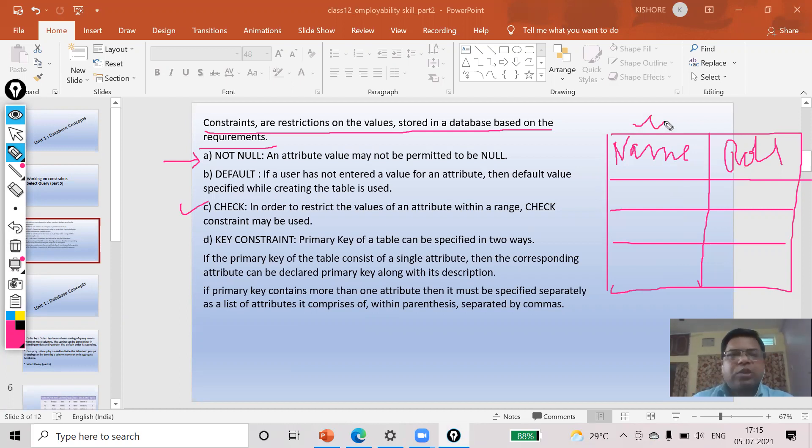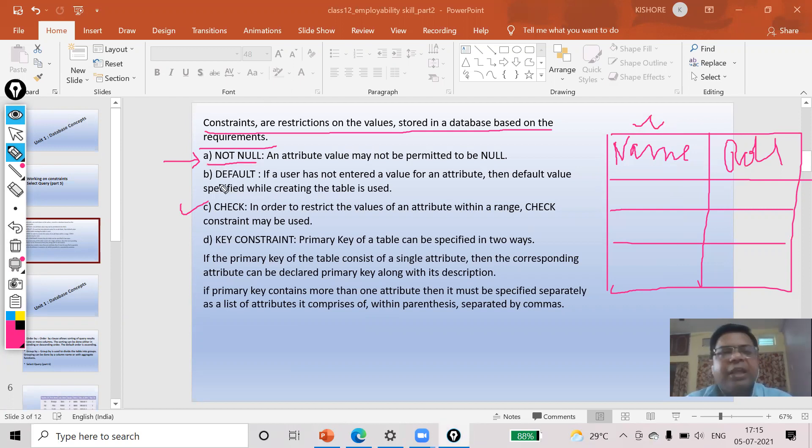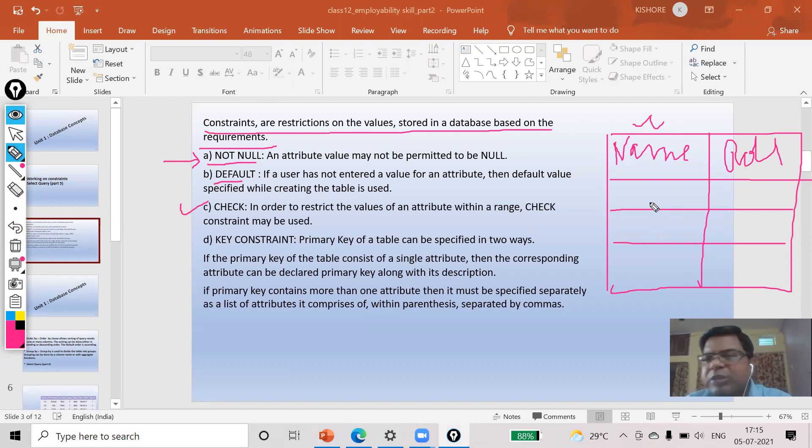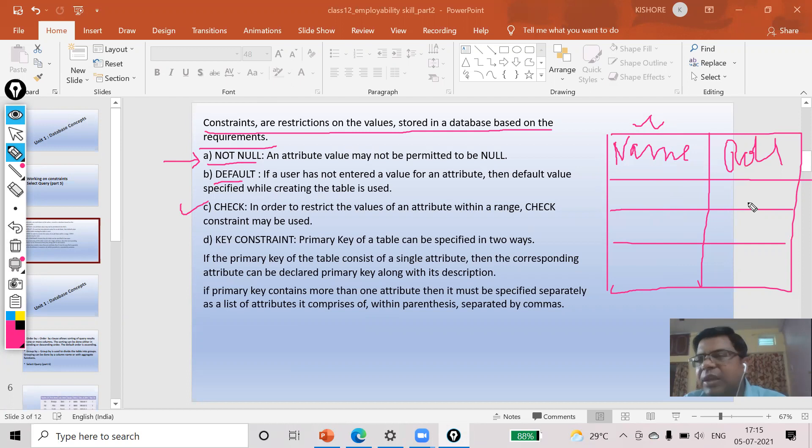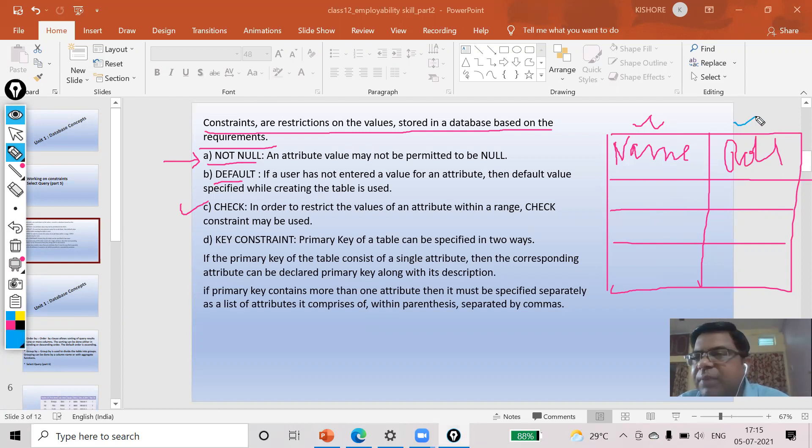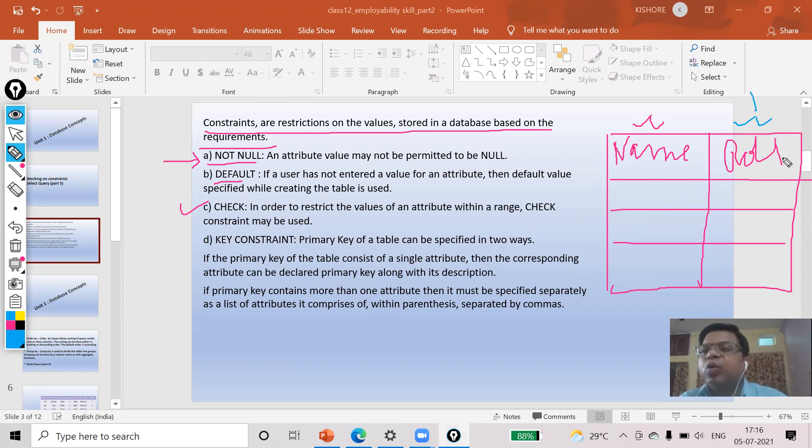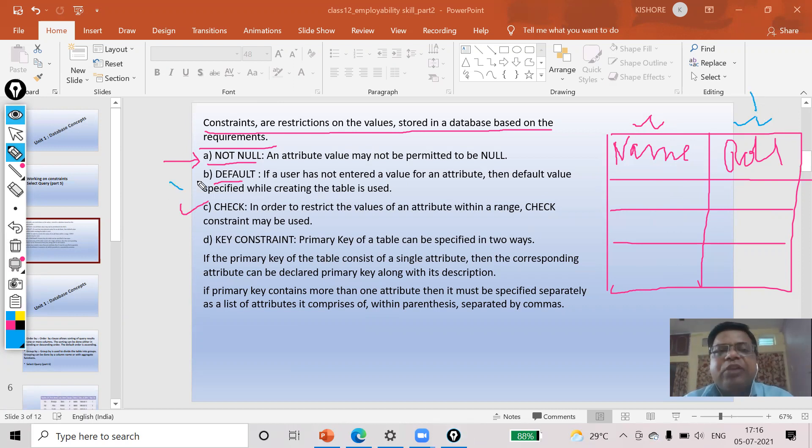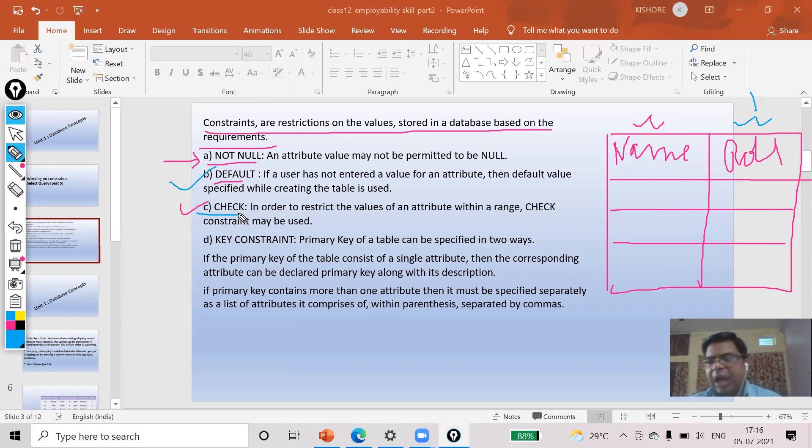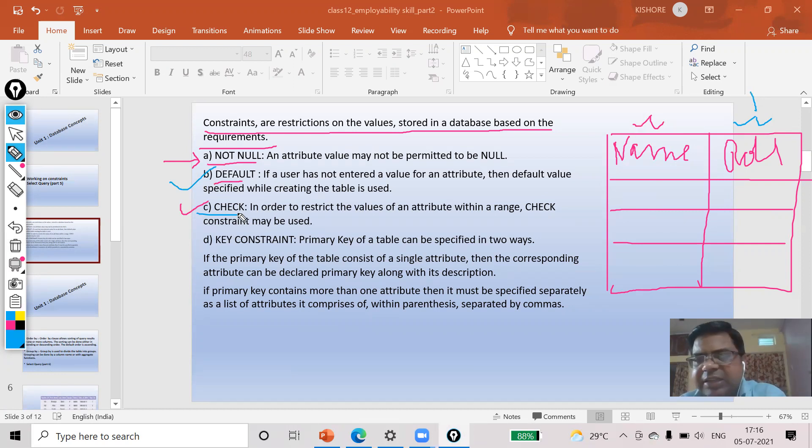Next one is DEFAULT. If suppose in case anyone missed to fill the data in this field, then ultimately roll number one will be set. In that case I will go for DEFAULT.